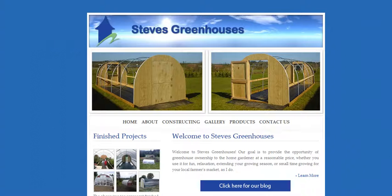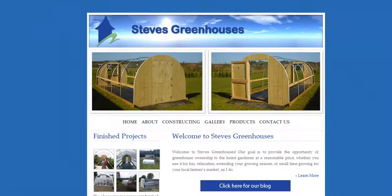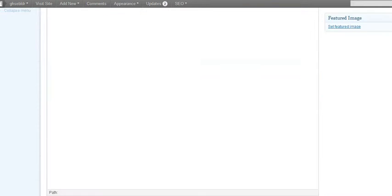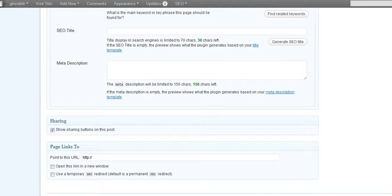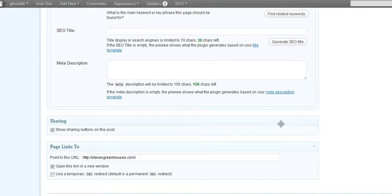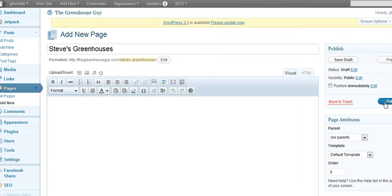Here's Steve's greenhouses and I am copying the URL — the address of his website. Then over to the page, I'm just going to scroll on down here to "Page Links To", paste it in, click this button. Open up in a new window since this is a different website, and hit publish.